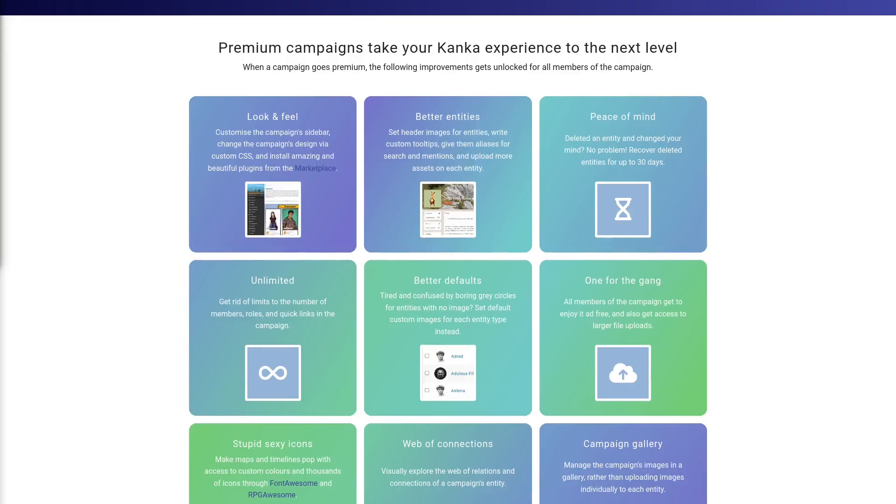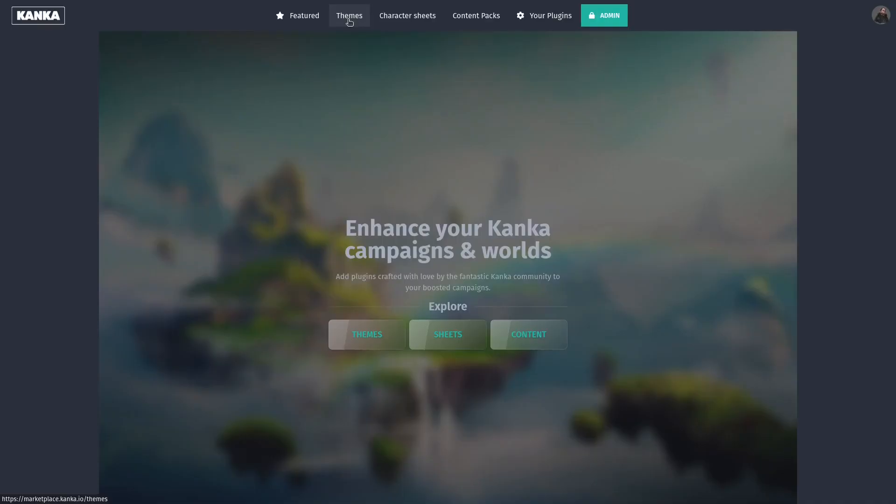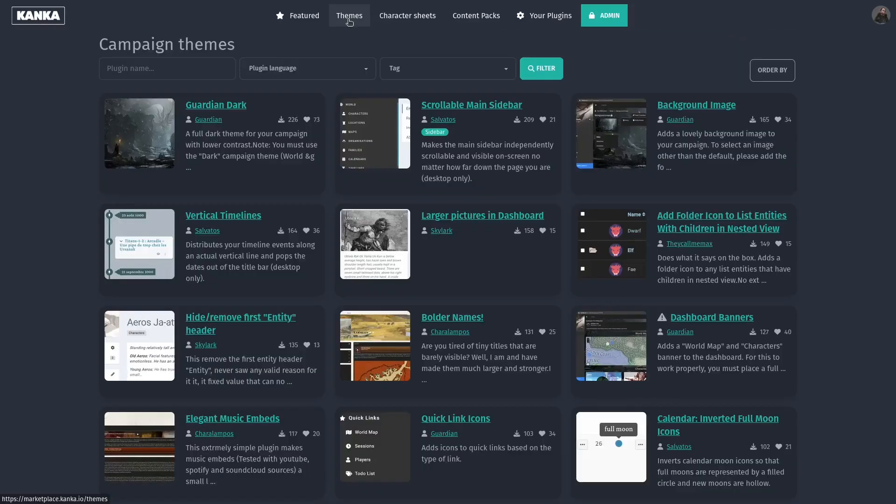But here is a short summary of the best premium features. The most popular perk on premium campaigns is enabling access to the marketplace, from where themes and character sheets can be installed.